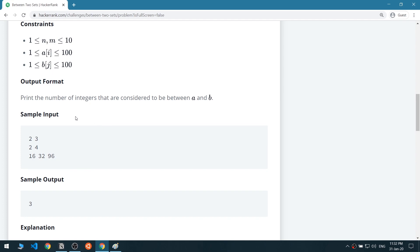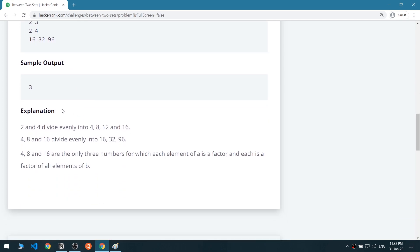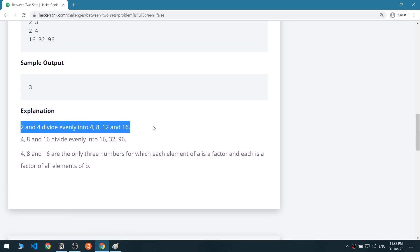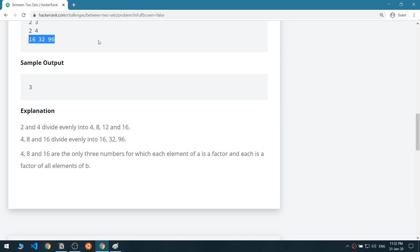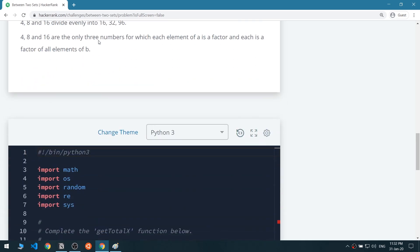That's how you solve it mathematically. Two and four divide evenly into four, eight, twelve, and sixteen. Four, eight, and sixteen are the only three numbers for which each element of list A is a factor, and each of those numbers is also a factor of all elements of list B.